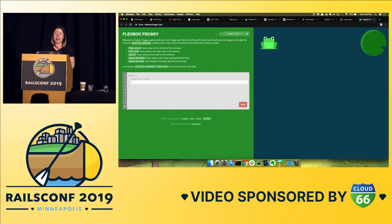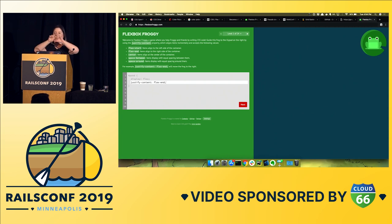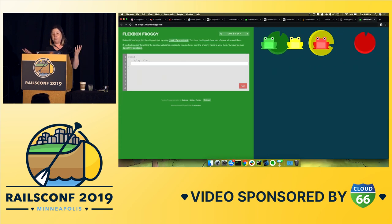Flexbox Froggy is actually how I learned Flex. It's a game that uses Flex to have you help the frog get to its lily pad. It gives instructions like using justify-content to align the frog — for example, justify-content:flex-end sends the frog all the way to the end, and justify-content:center centers it. There are 24 levels and it does get dicey. It's similar to CSS Diner and can really help cement ideas of Flex whether you're looking to learn or level up.